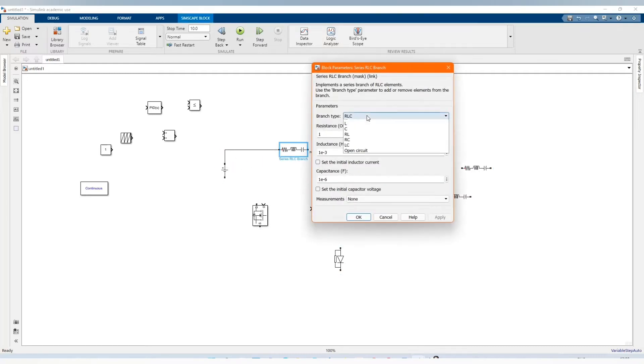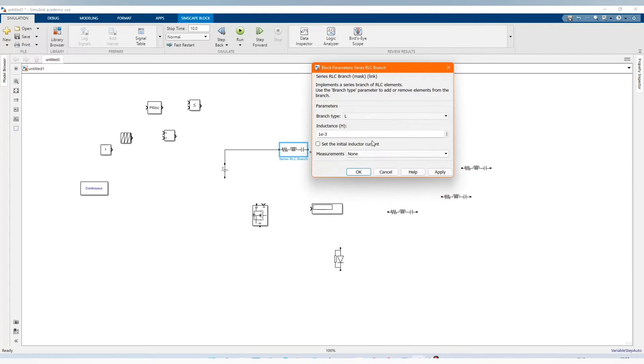Let's connect them and change the parameters.